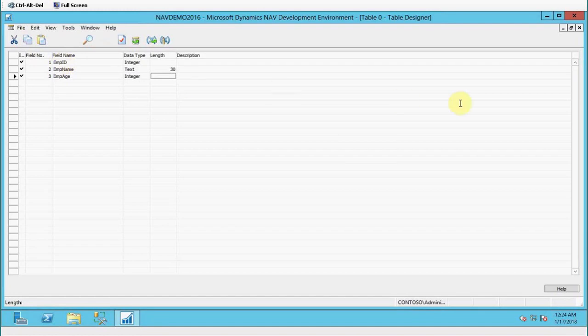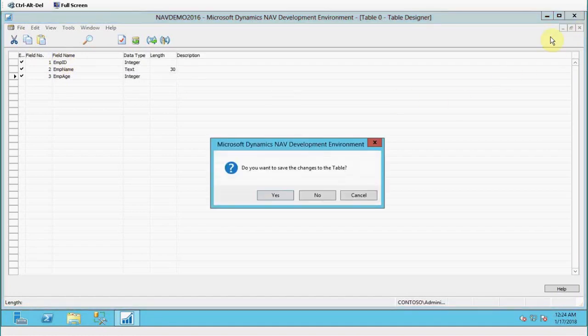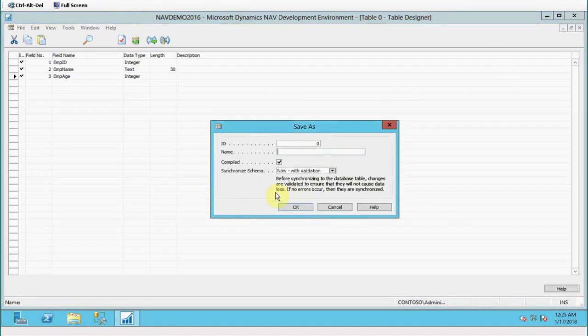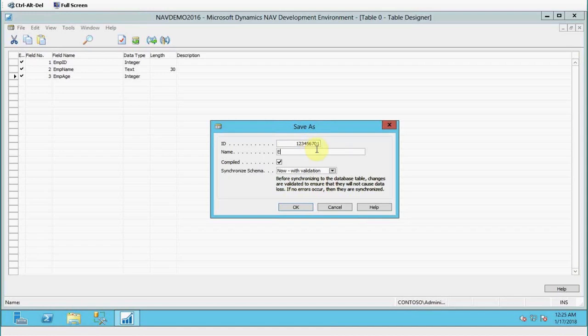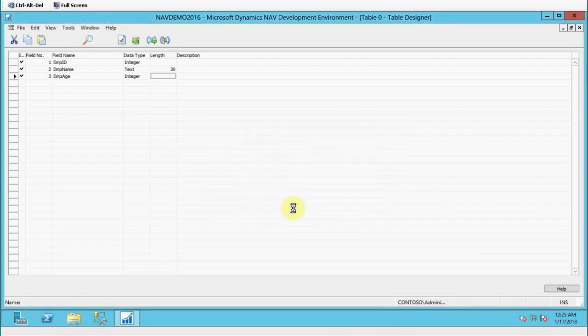Once you have created this table, let's click on the close button. Save, say yes. Now you need to give an ID to the table, so I'm going to give ID as 123567001 and I am going to give it a name as Employee Demo Table. Now I will click OK.